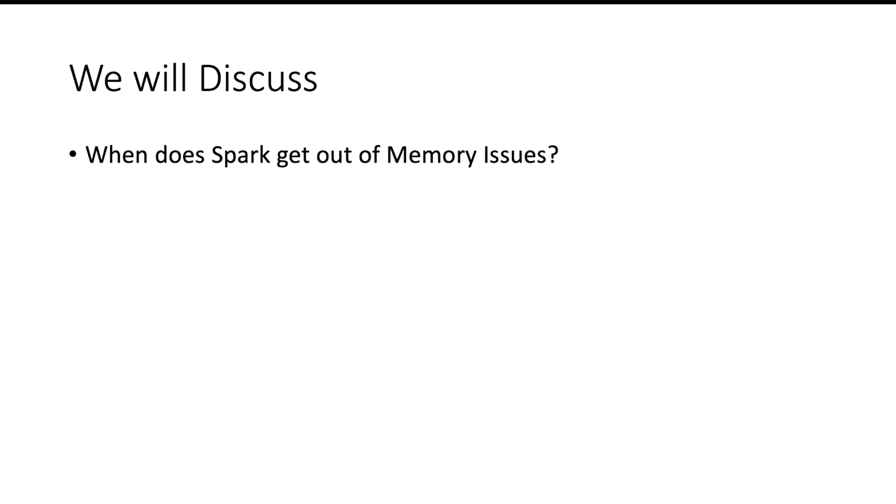Hello and welcome. If your interviewer is trying to find out whether you have practical knowledge of Spark or not, he will definitely ask you what are the different out of memory issues that you have faced in Spark, because out of memory is one of the most common issues that a Spark developer faces.